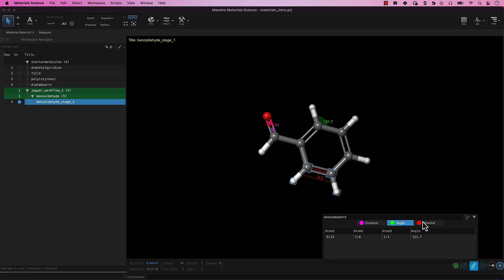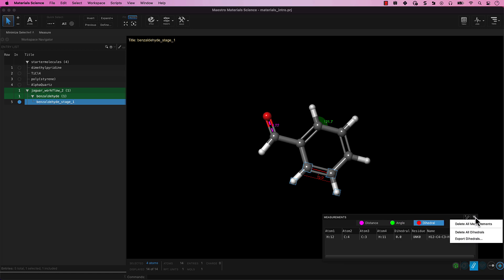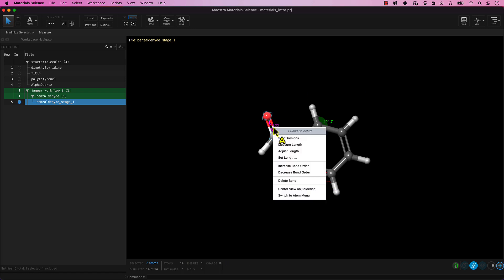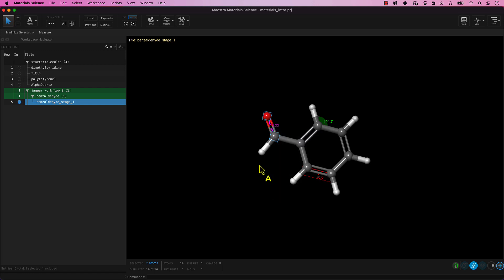Finally, let's mention two additional relevant tools. You can increase or decrease a bond order by right-clicking on any bond in the workspace and picking increase or decrease bond order. This is particularly useful for setting zero-order dative bonds.